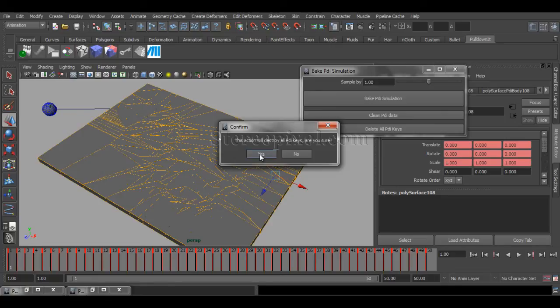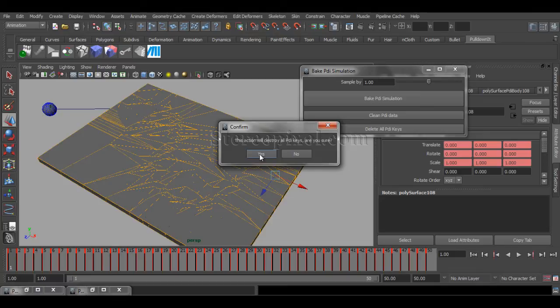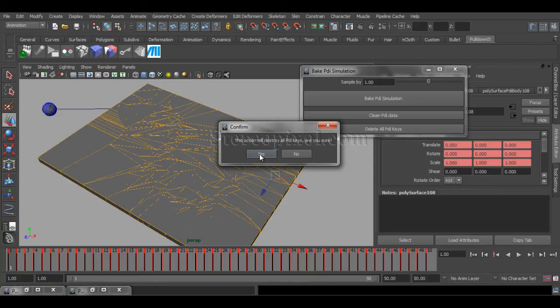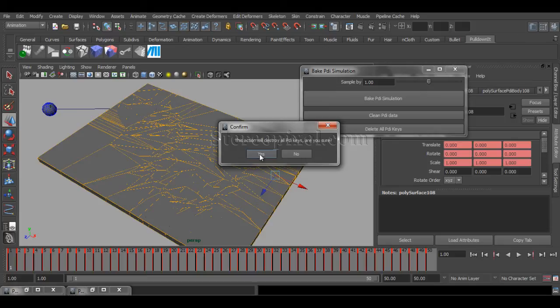Because I want my simulation to be done again. So this is how you can retrieve your objects back, because otherwise, if you don't delete your PDA keys, or pull down it keys, then you won't be able to retrieve the simulation part. You have to start from the scratch. So I remember this point, this is a very important one, and people sometimes get very confused that why can't I get back to the simulation level. So this is where you actually start with the simulation level.